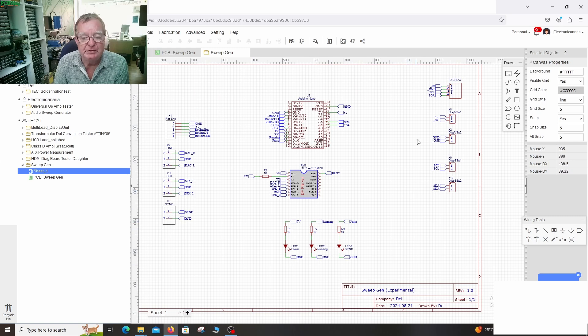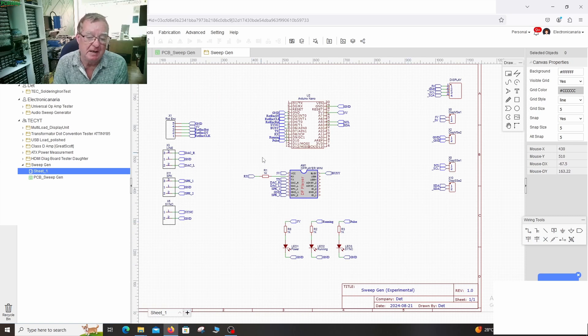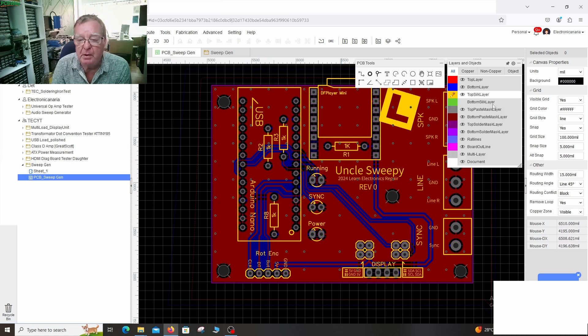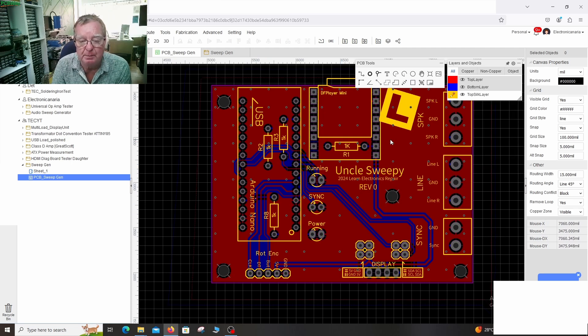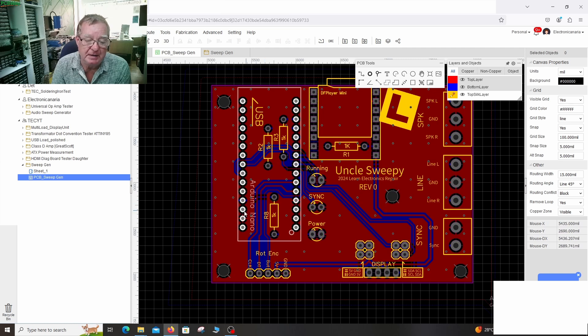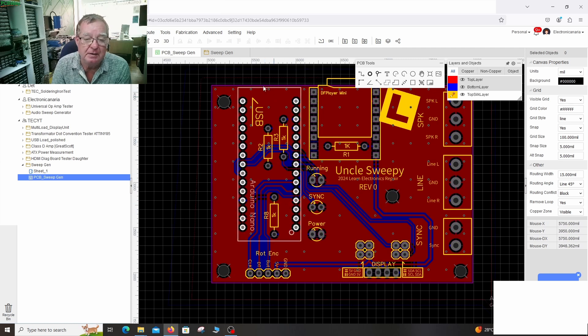We've seen the schematic then. Very very simple this. So here is the PCB layout. You can see it is quite compact. We have the Arduino Nano here.